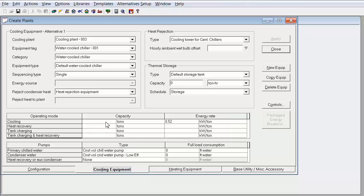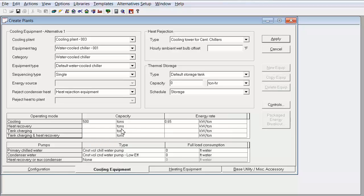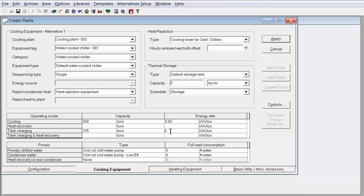Now this is modeling thermal storage at the equipment level. And at this point, I can enter my cooling mode capacity and energy rate as well as my tank charging capacity and energy rate. Notice that the chiller has a lower capacity and a higher kW per ton during tank charging mode.